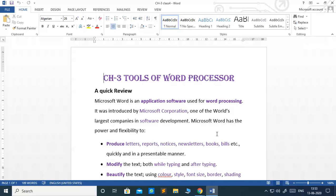You learned that a word processor helps in storing, formatting or manipulating the text document such as a letter, report, etc. It provides different tools for selecting, copying, moving, deleting and printing the text.